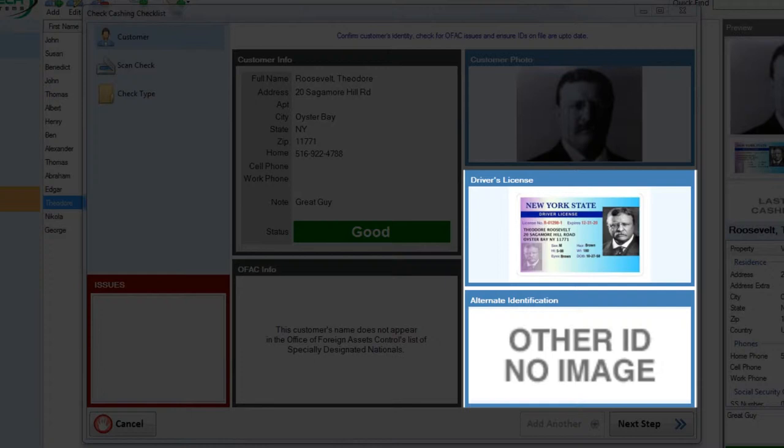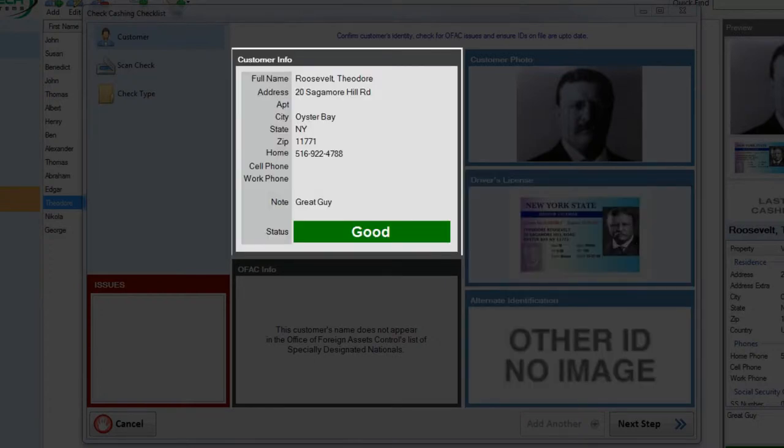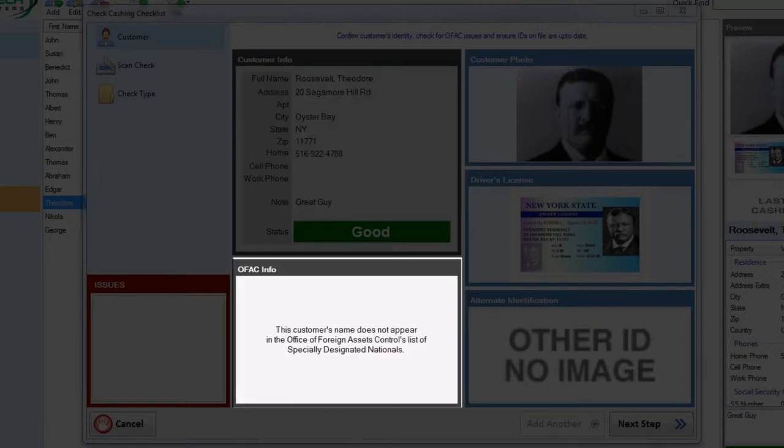If any of these IDs were out of date, the warning would be presented in the issues box. From this stage, you can also check the customer's basic information and their status.